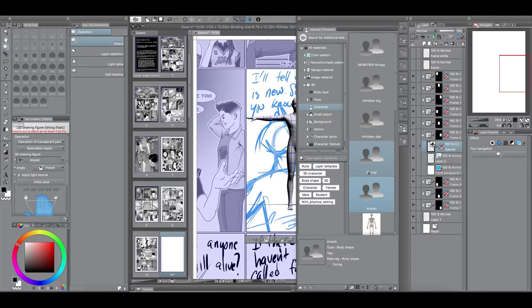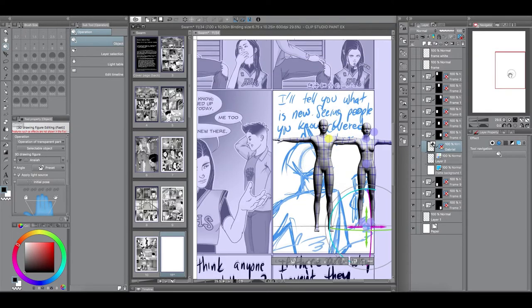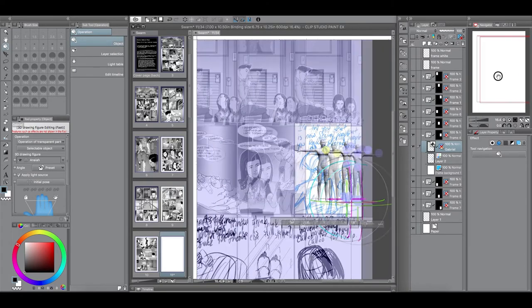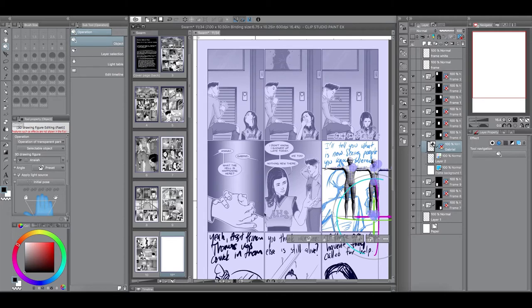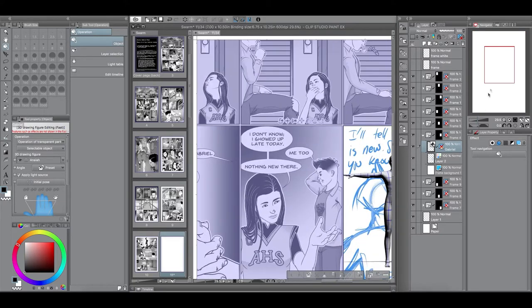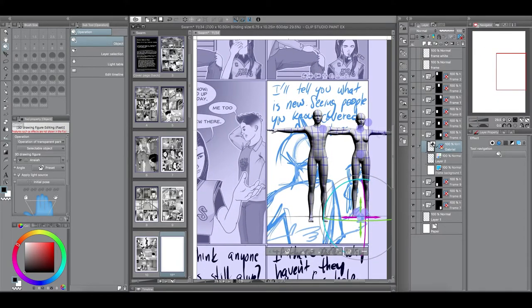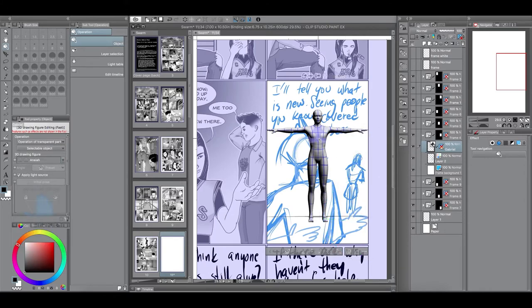So, yeah, I highly recommend saving your characters if you use the 3D models, save your characters. That way, they remain constant throughout the whole comic book. And so, yeah, I use the 3D models for all those panels there that came before.